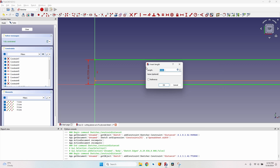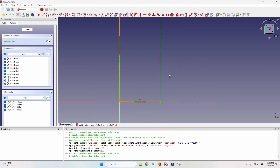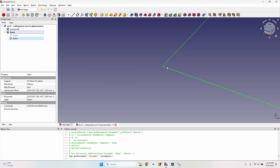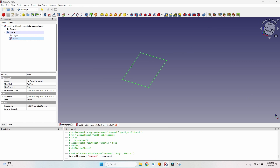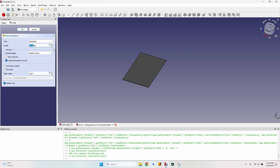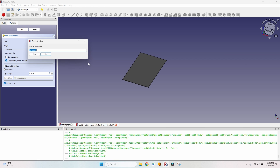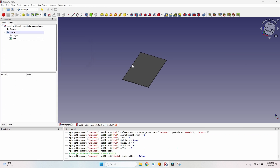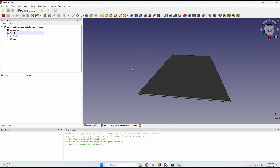Now the sketch is fully constrained. Close the sketch and pad it — with the sketch selected, press the pad button. For the length, press equal and enter the expression 'spreadsheet.thickness', then press OK. Now we have the board created.